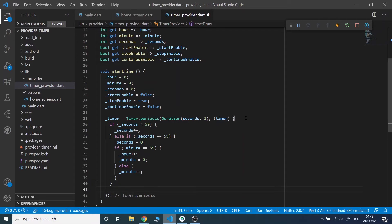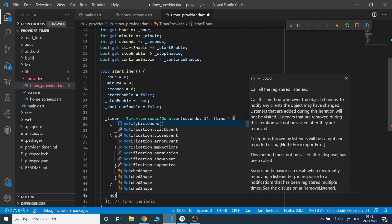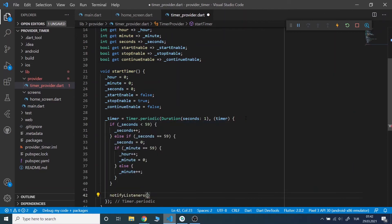And lastly, I will add notifyListeners so that our text widget will change the state.